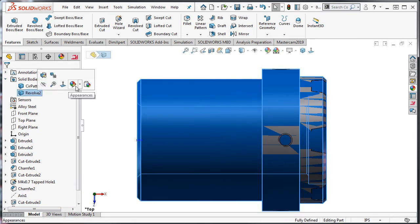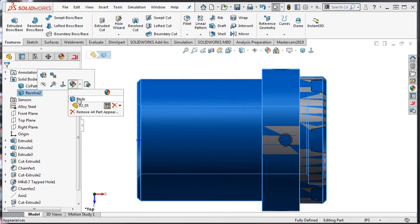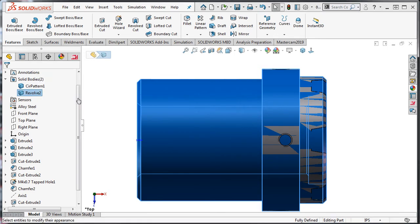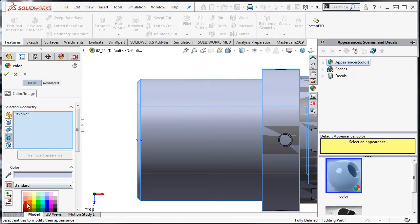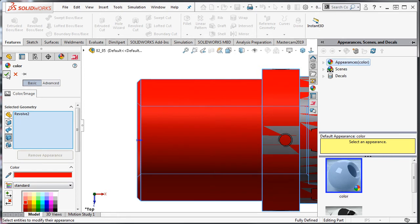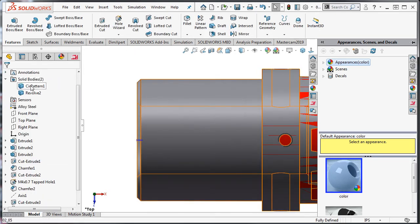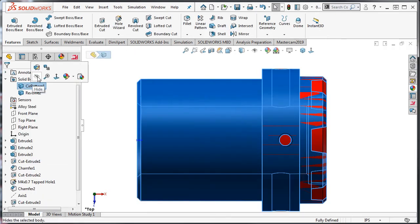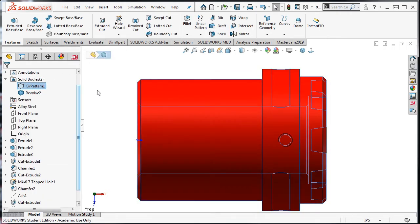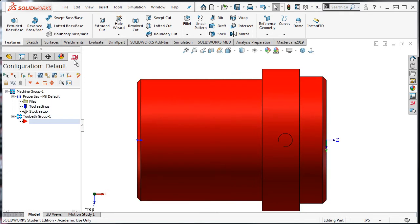I'll select this revolve and make its color red. Then hide the original solid and select the Mastercam tab.